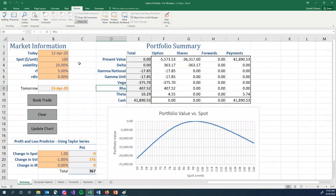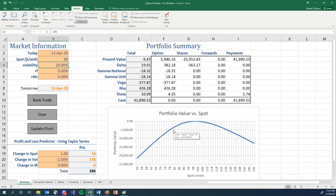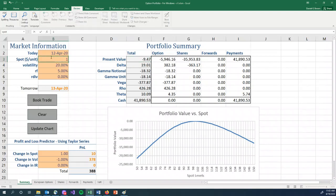Now, when the stock goes down to 99, we lose money. We're going to the left down this curve. We lose $9.47 in this case. Stock goes back up to 100, we make it back.